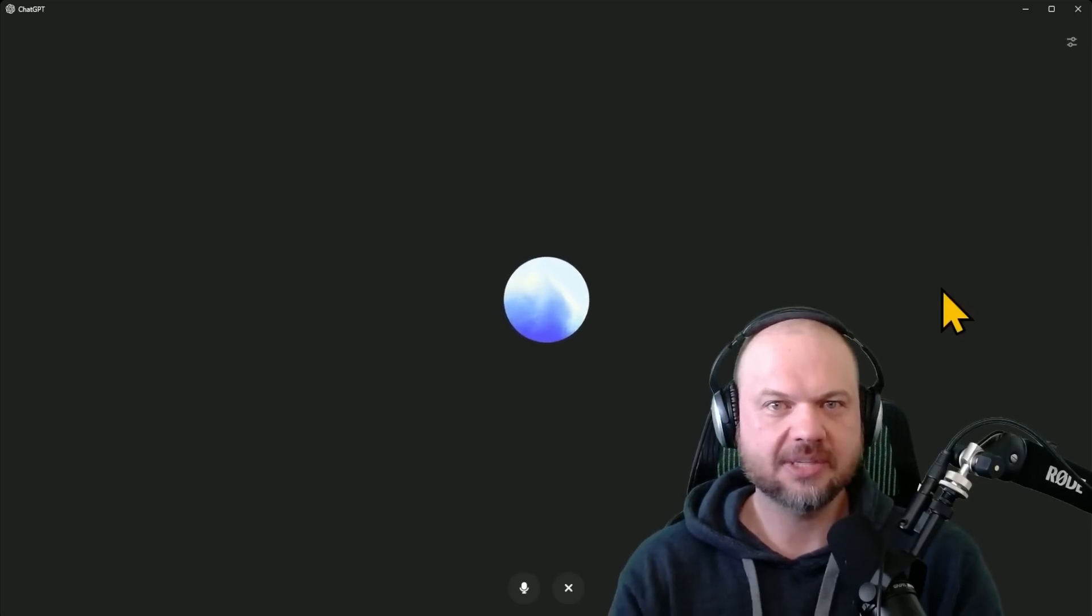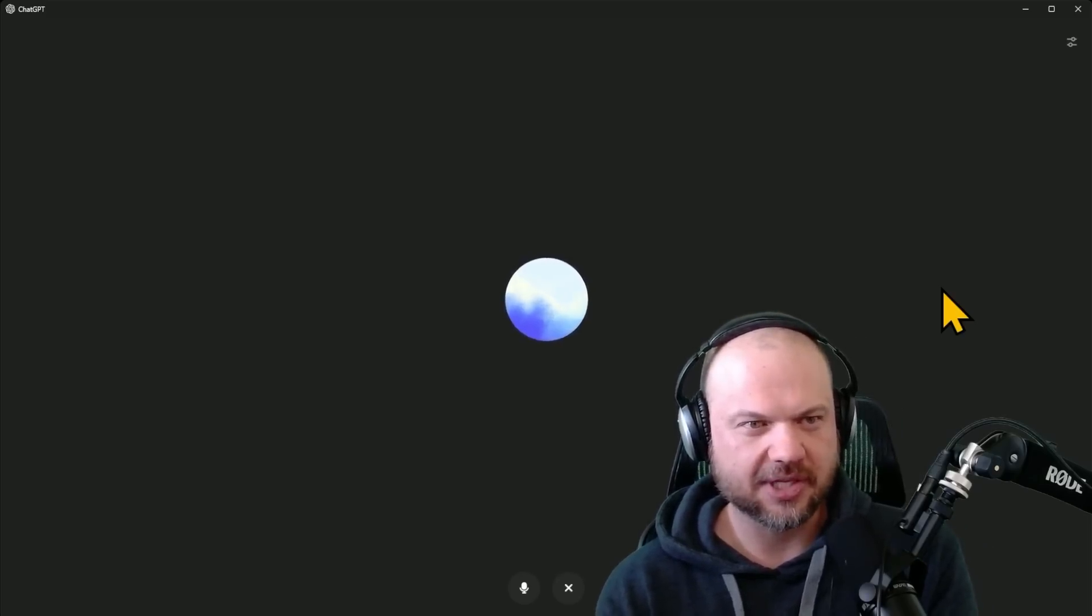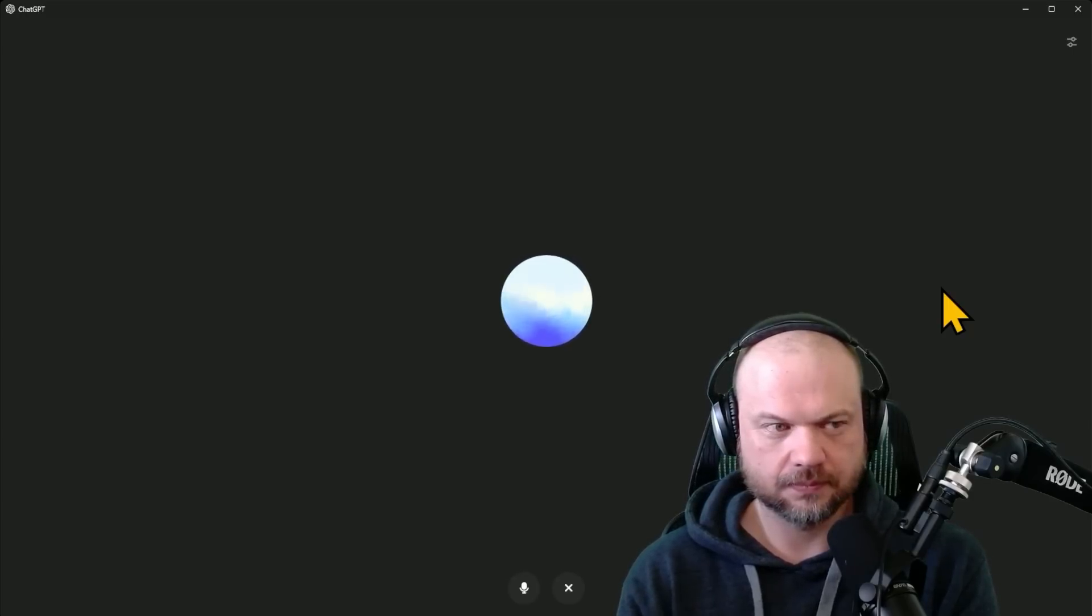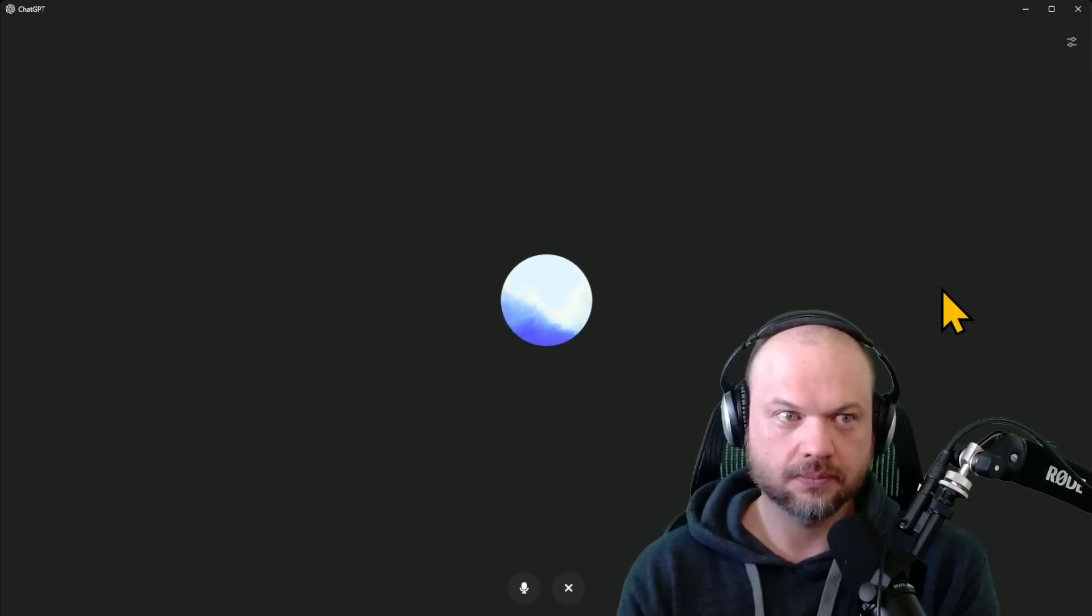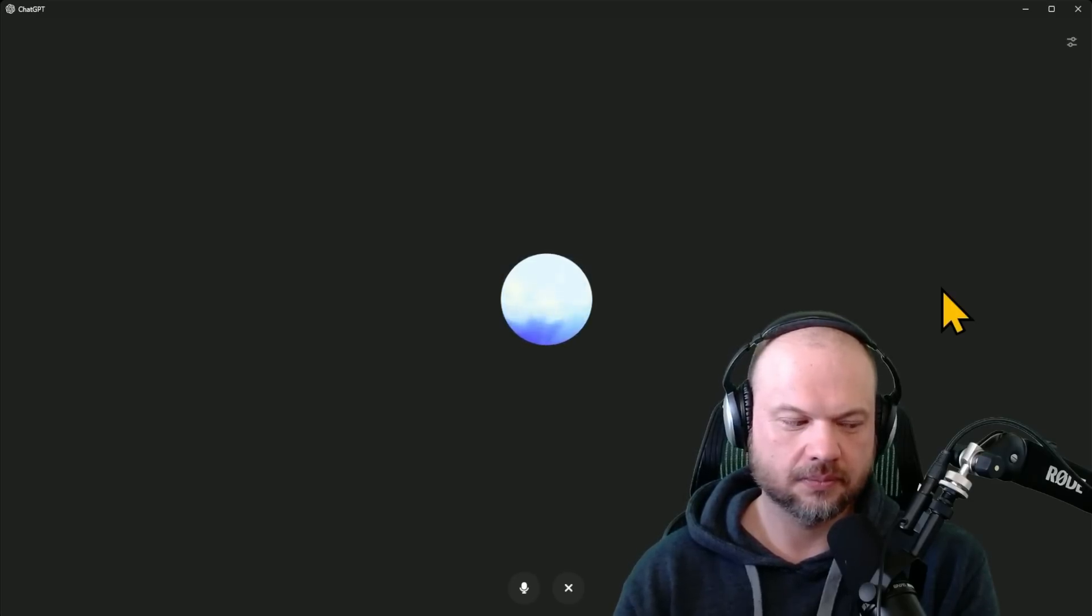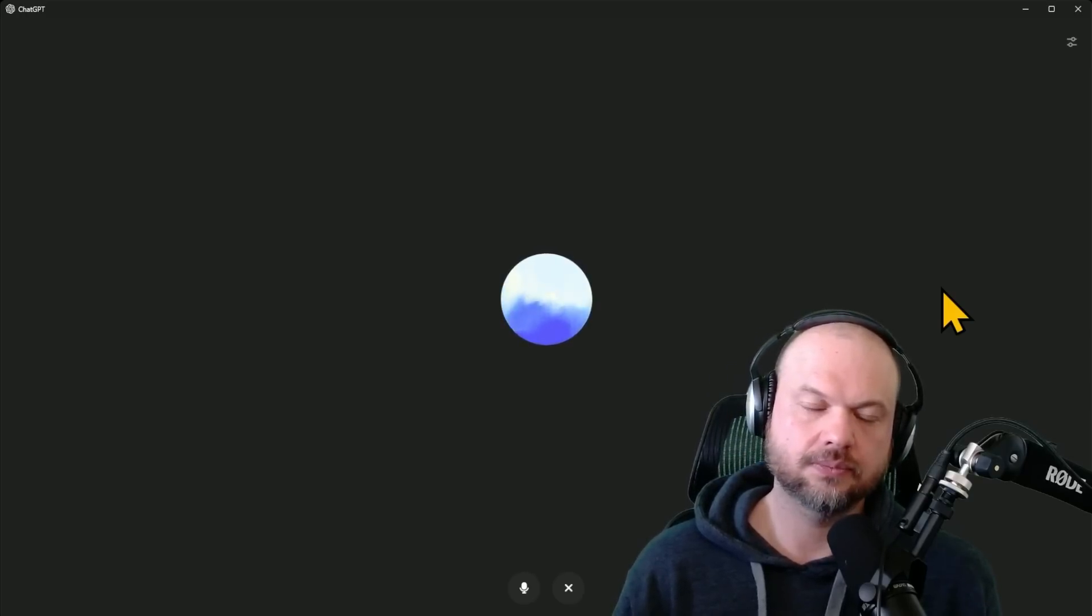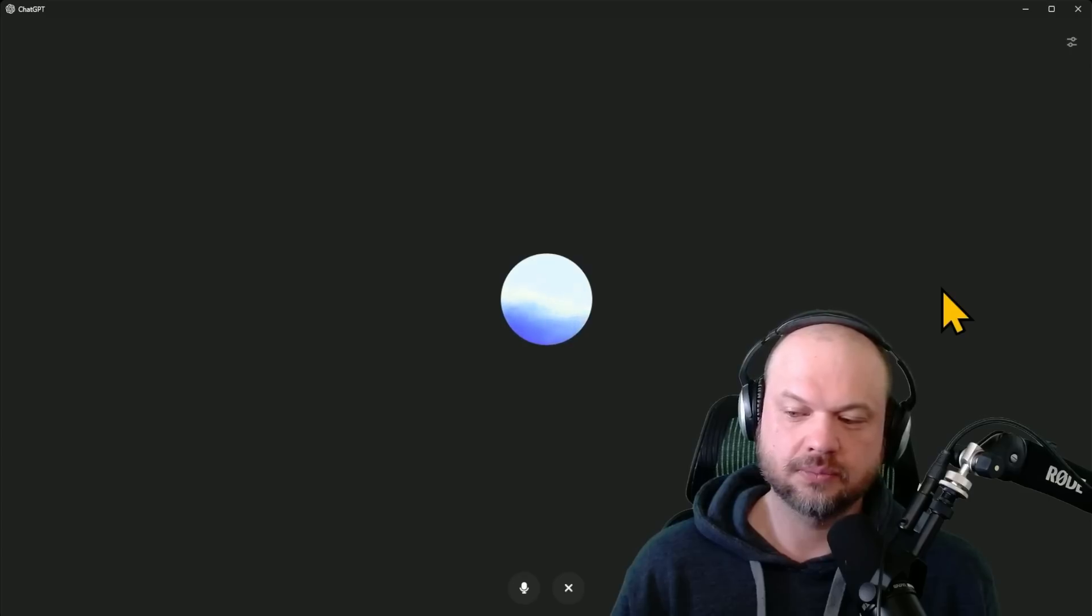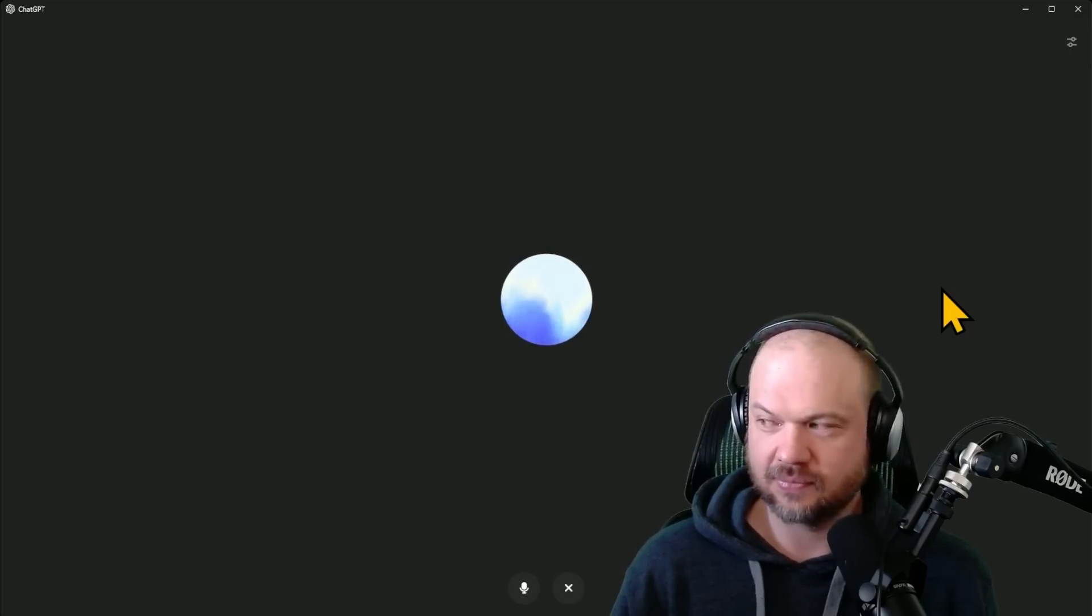So what are some cool things that Advanced Voice Mode allows us to do, especially with the desktop app? With the Advanced Voice Mode in the desktop app, you can have more natural, flowing conversations with me. You can interrupt me if needed, and I'll pause, then pick up where I left off. I can also respond to back-to-back questions more seamlessly. Plus, the voice recognition is improved, making it easier to understand you. It's great for a more interactive and dynamic experience.